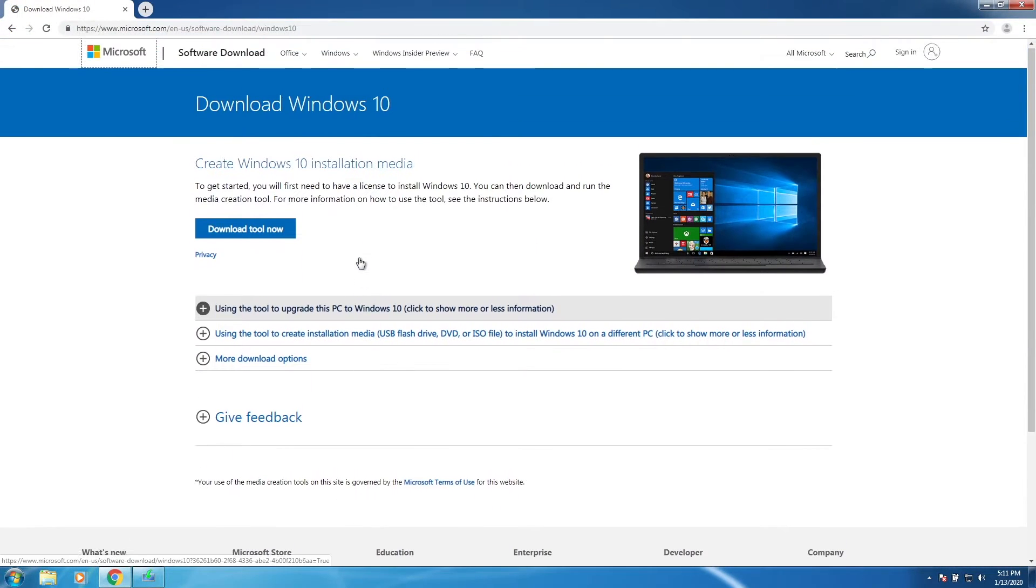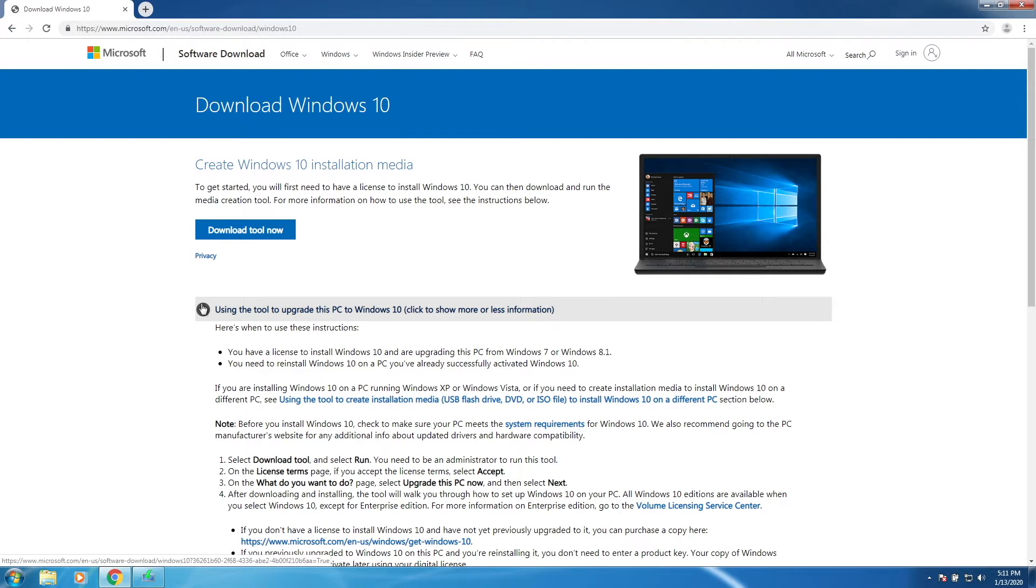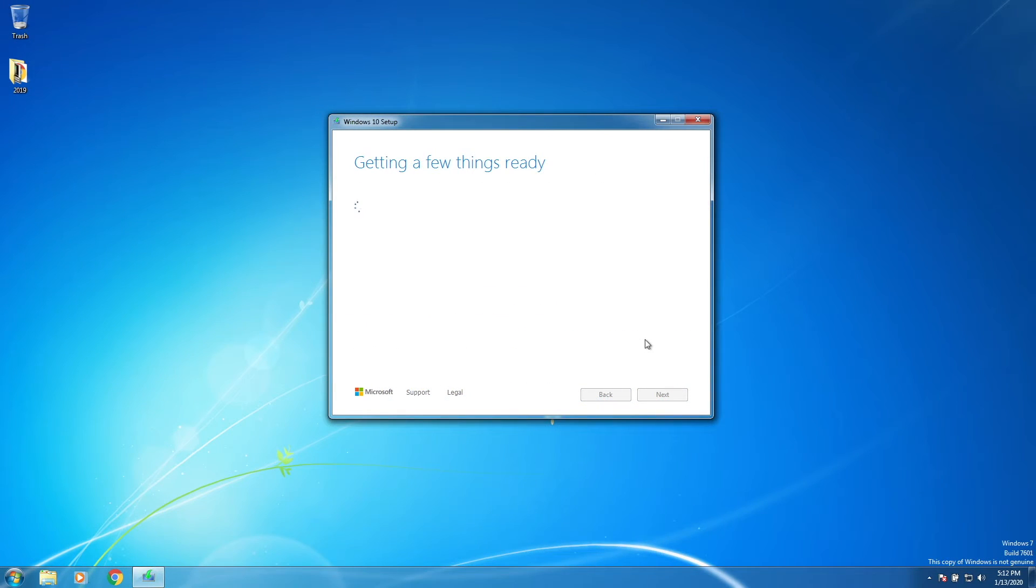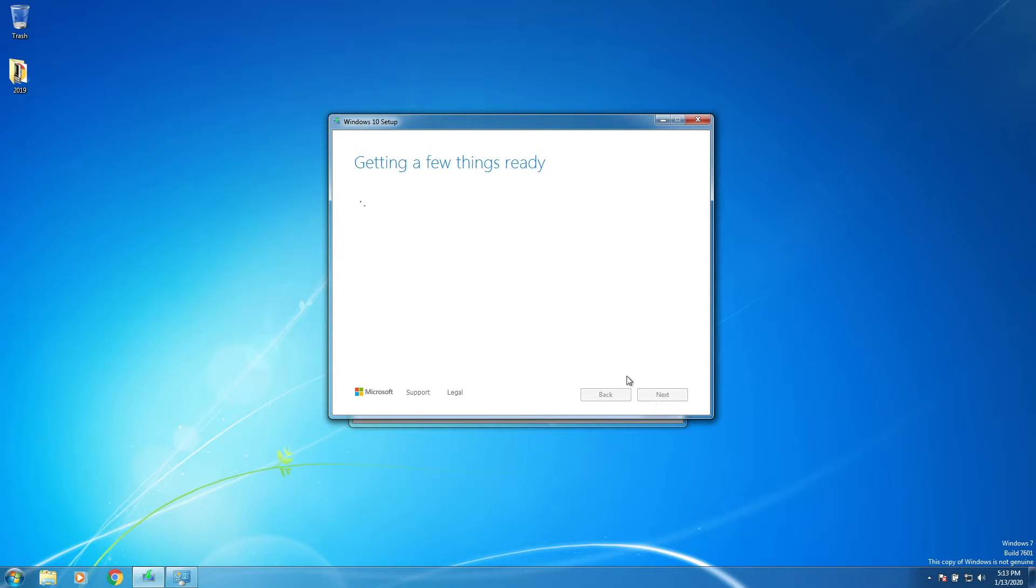If you would like to upgrade and not do a clean install, you can use the Windows 10 installation media, which will give you a choice between upgrading your computer or creating a USB. I'm 99% sure this method does not need a product key, as long as your Windows 7 installation is activated.